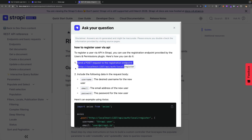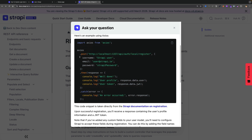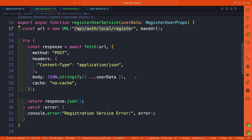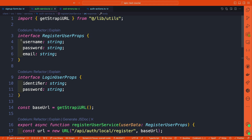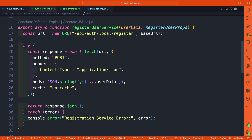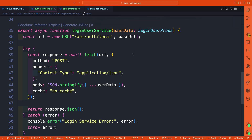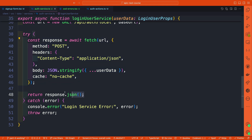The endpoint we're hitting to register is our base URL appended with /api/auth/local/register. We make a POST request passing username, email, and password using Next.js fetch — similar to the Axios example in Strapi's docs. The second service is loginUserService, which takes an identifier and password, making a fetch request to Strapi's login endpoint and returning the response.